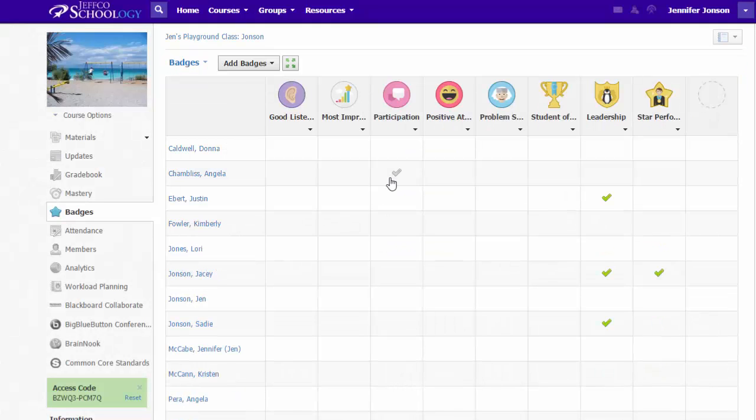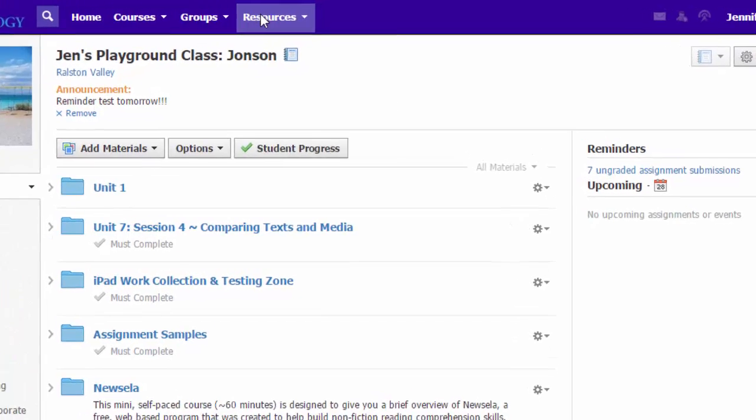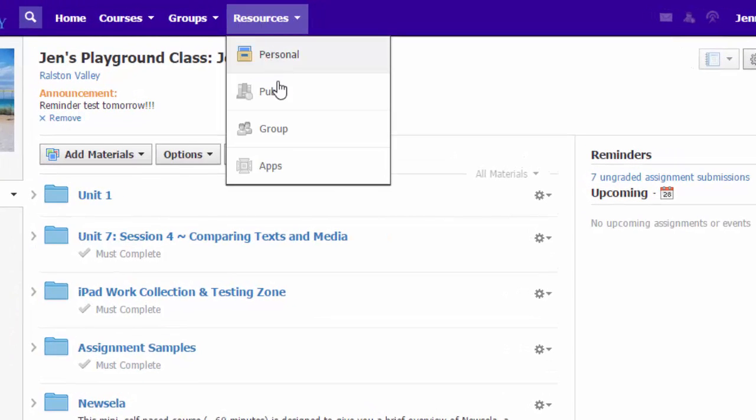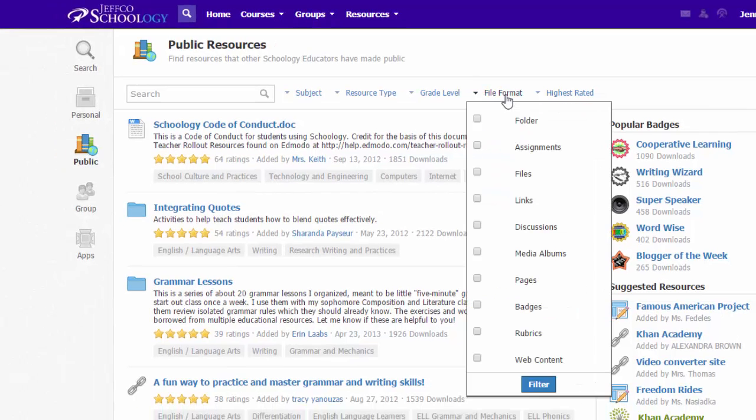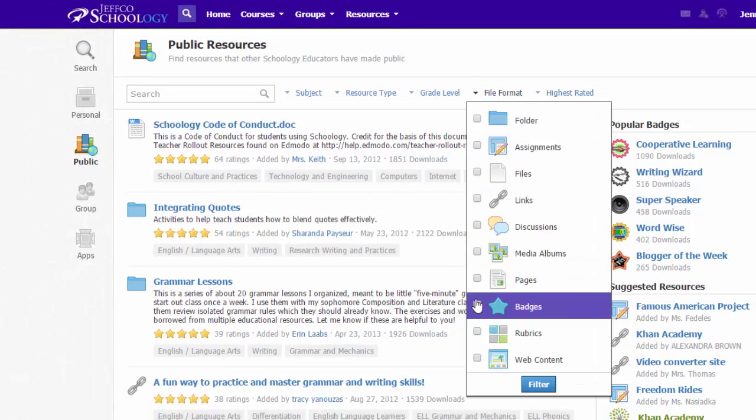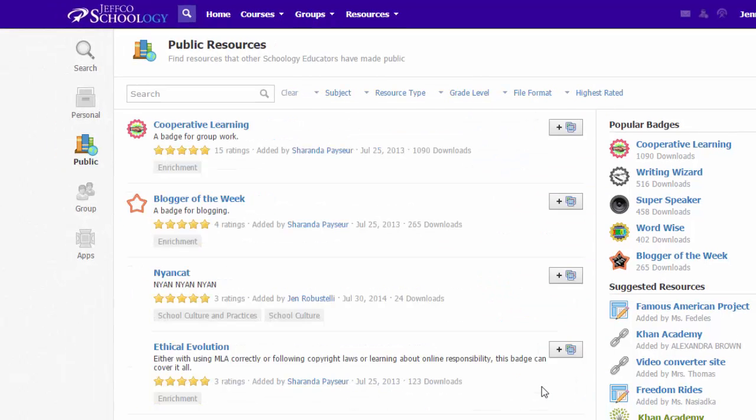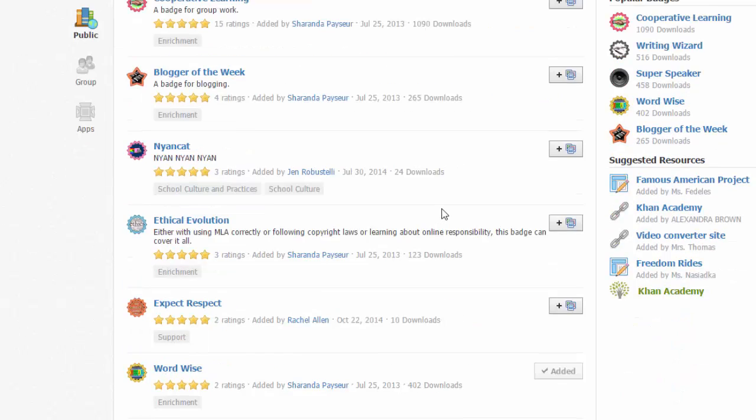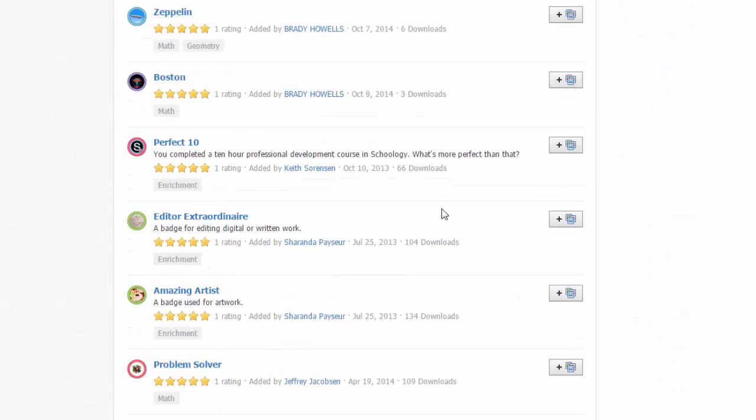Another way to load badges beyond the defaults that Schoology has provided is to search the Public Resources. If you change File Format to Badges and apply that filter, you will find a myriad of badges that other Schoology educators have contributed to the Public Resources.